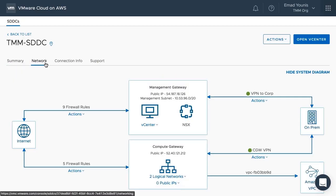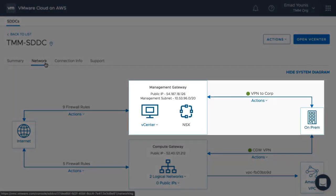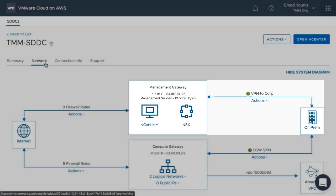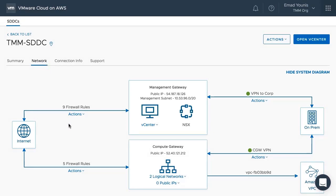Prior to getting started with hybrid linked mode, a VPN connection must be established between the on-premises data center and the Cloud SDDC management gateway under the Network tab in the VMware Cloud on AWS console.